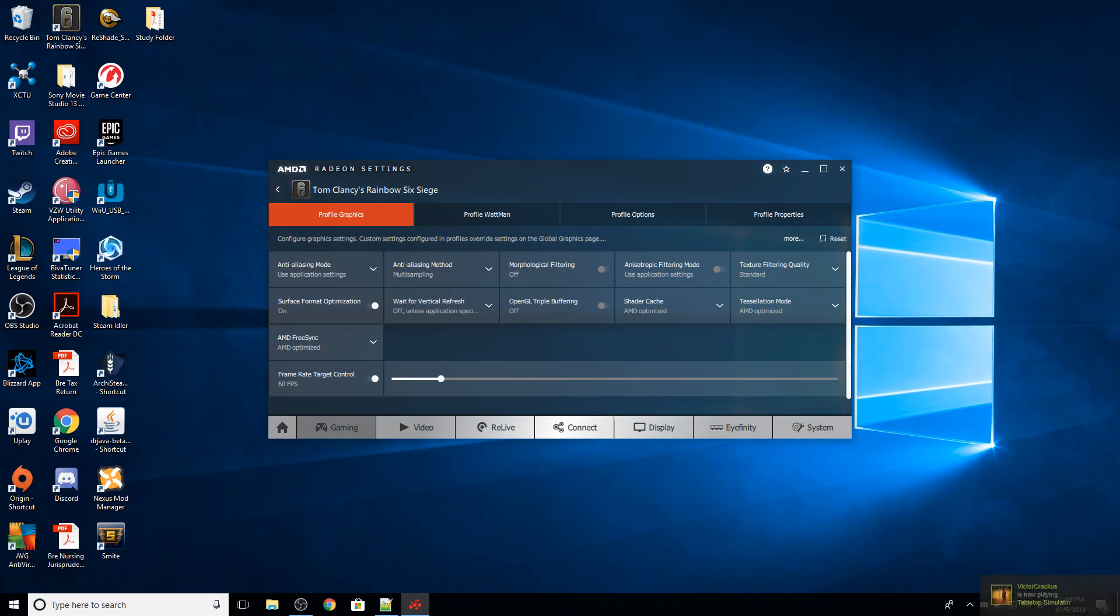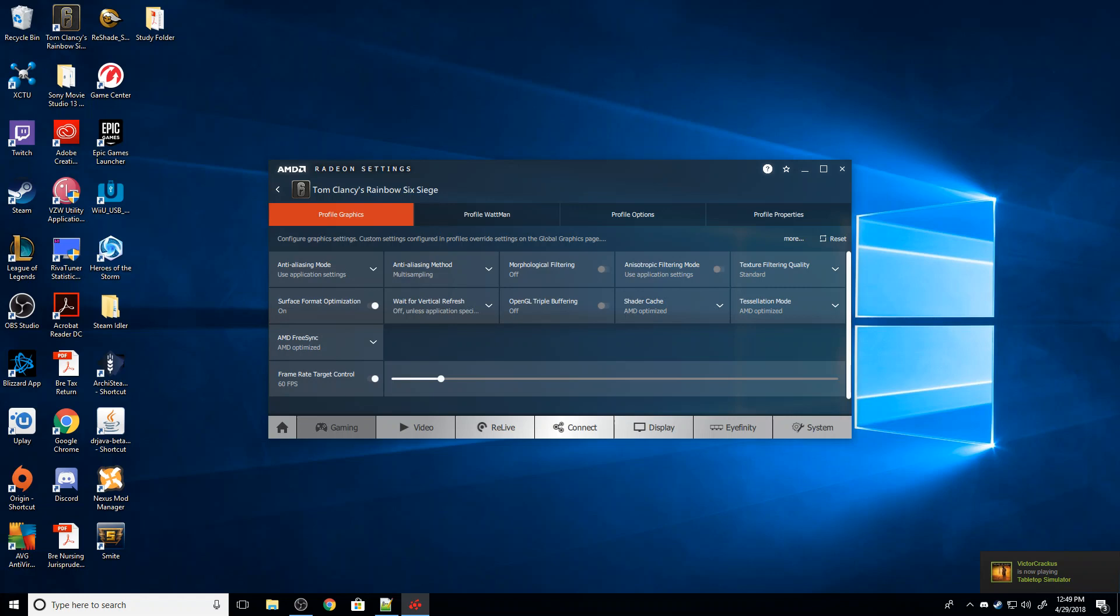You're going to want to set your target FPS to whatever that refresh rate is. So if you have a 120 Hz monitor, you're going to want to set it to 120 FPS. That way, your screen gets exactly one frame every time it refreshes.